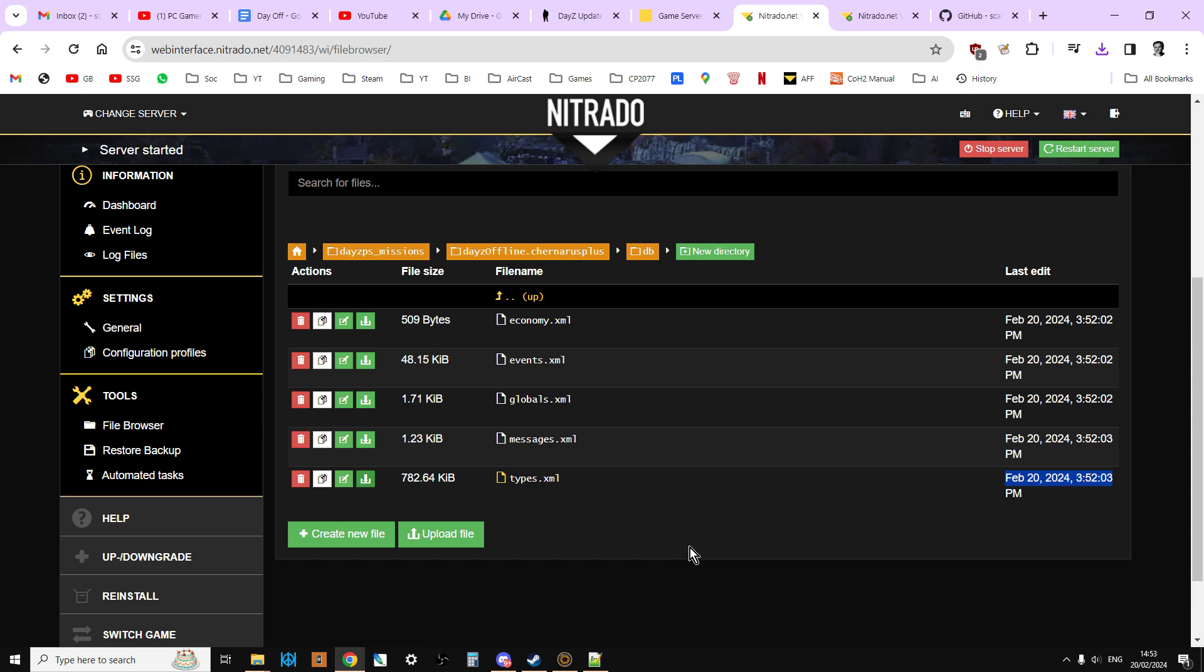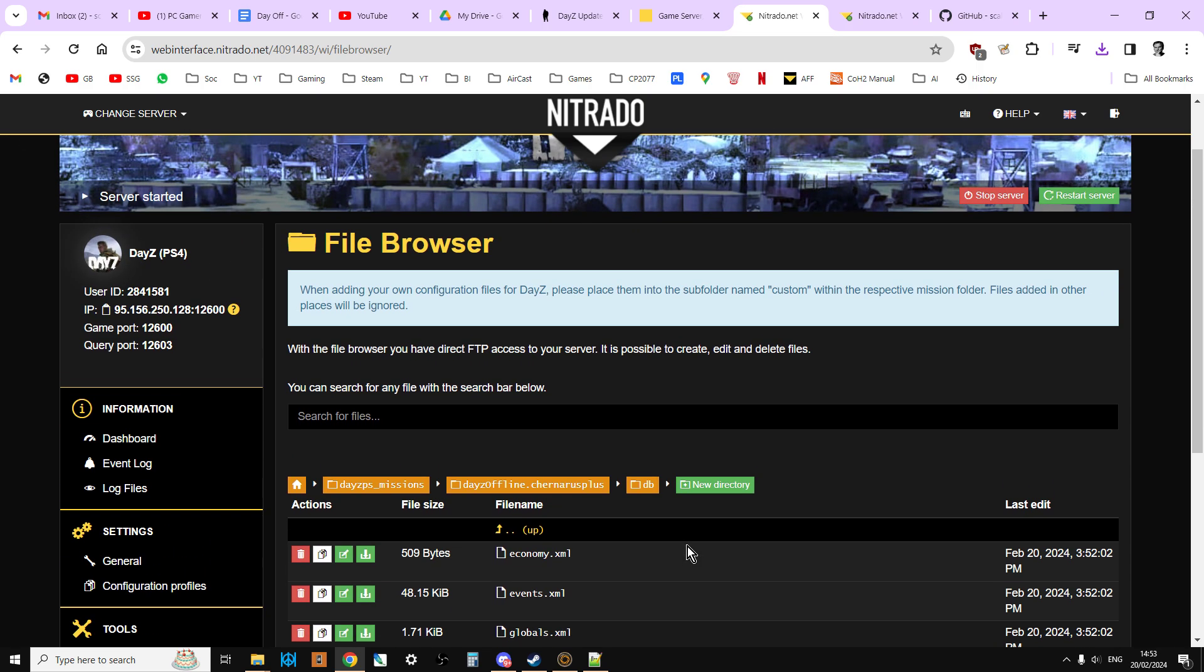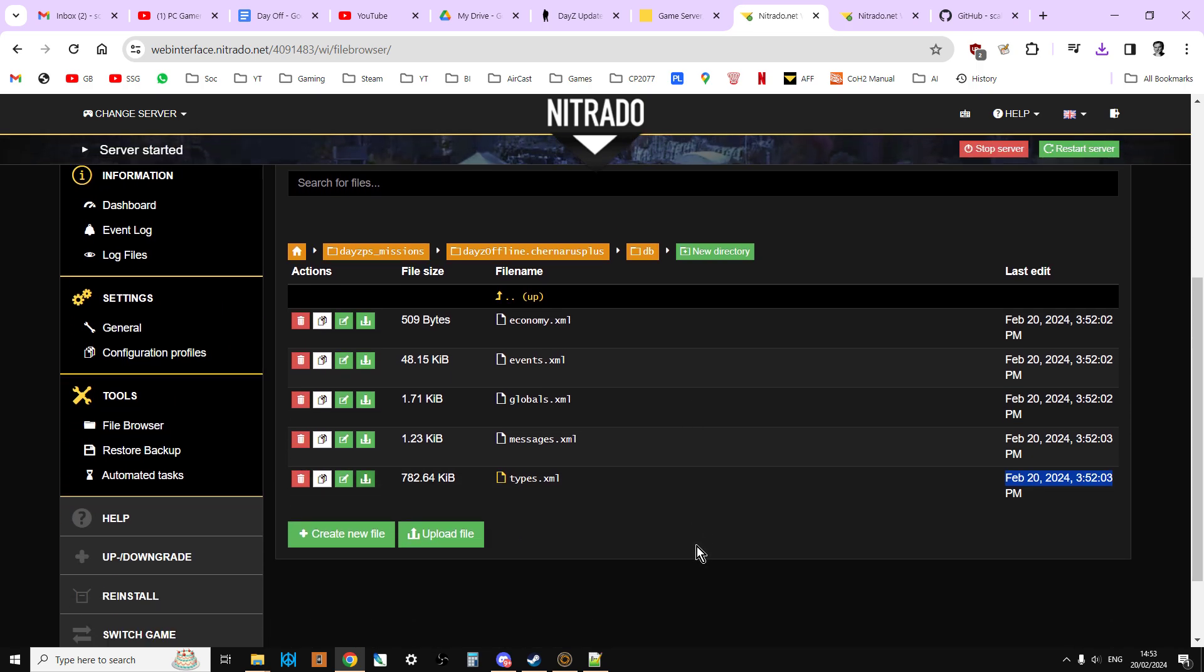So this server now has been updated to 1.24 vanilla. It's got all the latest files on it, which is really cool. That's how easy that is to do.